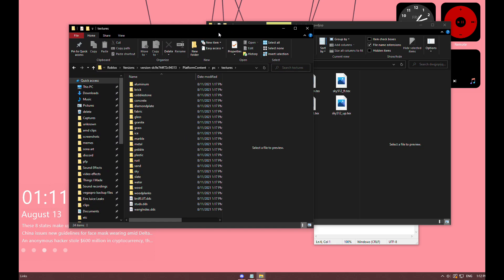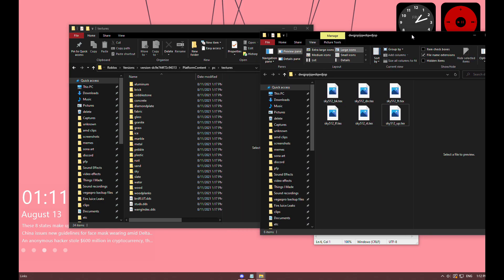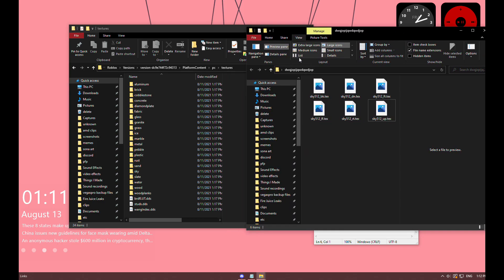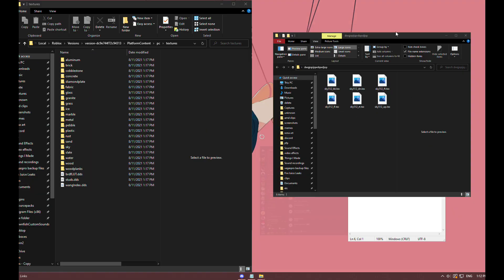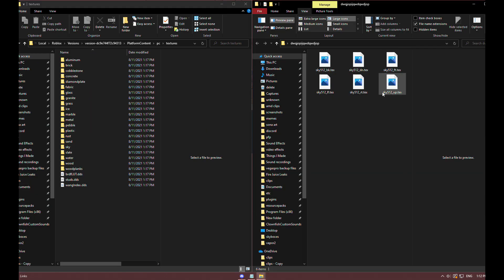Keep in mind that Roblox updates every Wednesday, so you're gonna have to do this over and over again. I highly recommend keeping this file for your skybox.